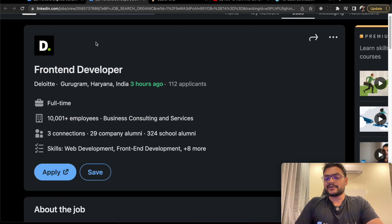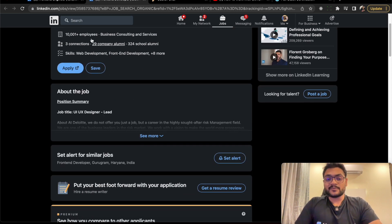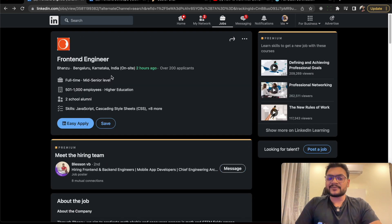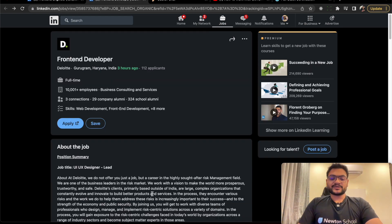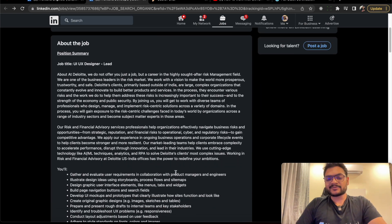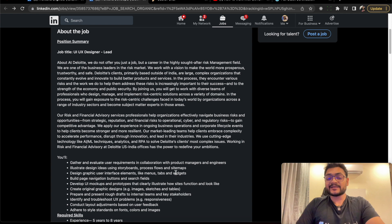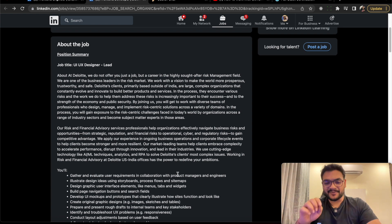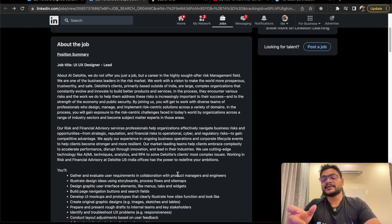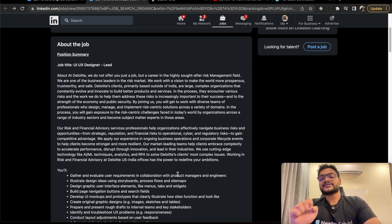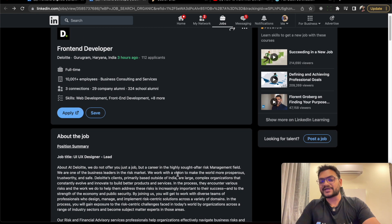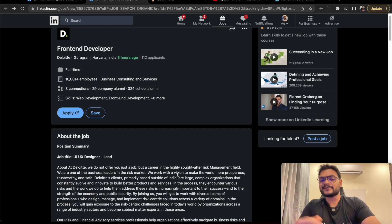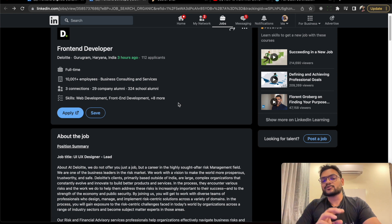Deloitte - you all know it's one of the top service-based companies. This is a lead position. Here's one update: this is not for two to three years experience, you should have four to five years experience. Unfortunately, I just checked and the application for the previous posting is now closed. But this new position is available for those with more experience.